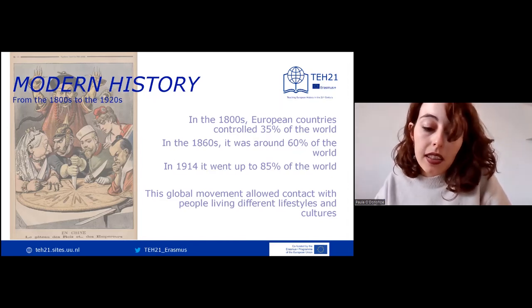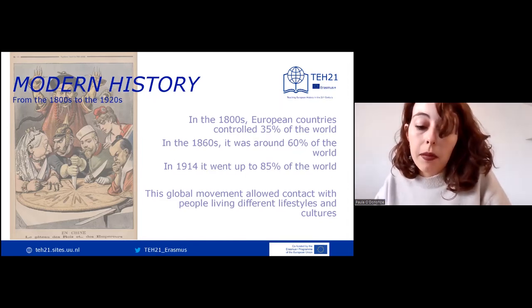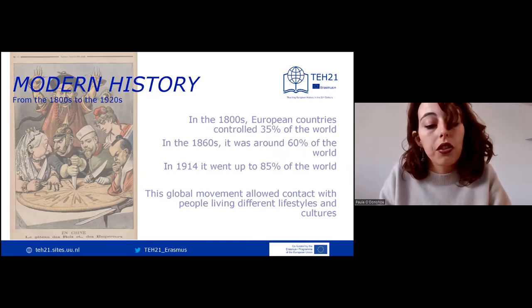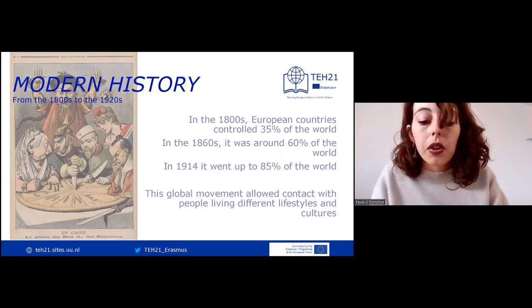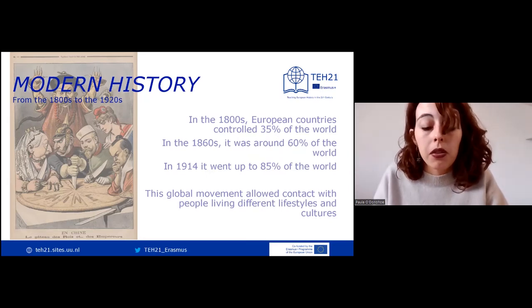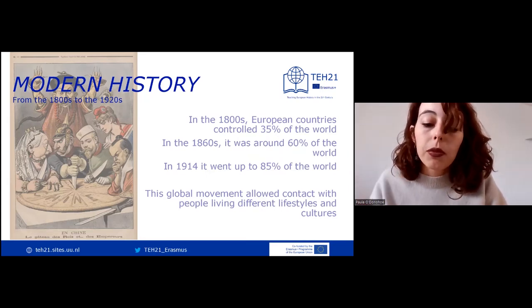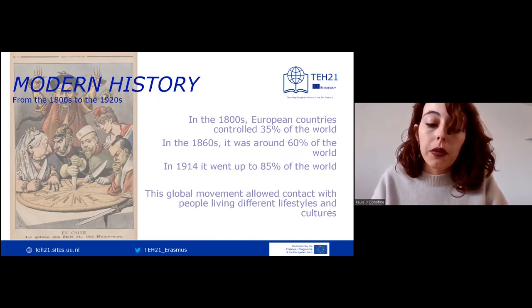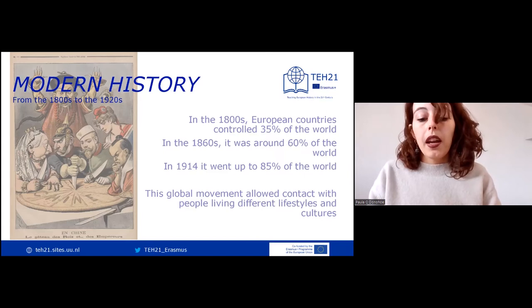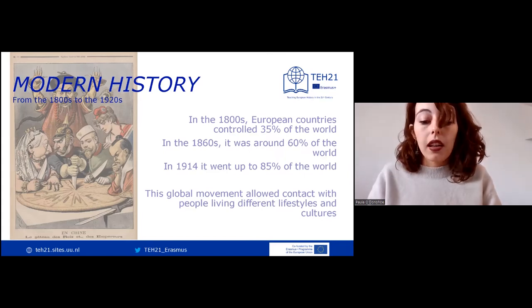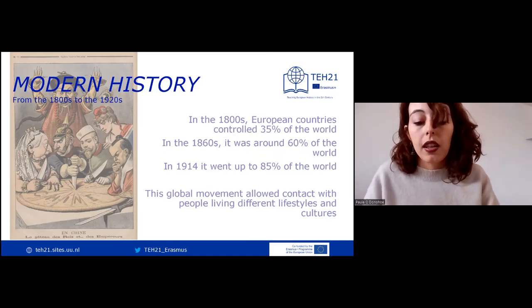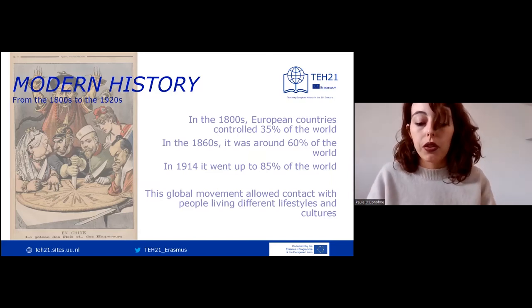By the 1860s, the number had risen to 60%, and in 1914 to an astonishing 80%. New international actors like the United States and Japan came into play as well. This global movement allowed contact with people living different lifestyles and cultures than the Europeans, and disciplines like anthropology arose as a response to give meaning to these encounters, with its first theory being that of cultural evolution.